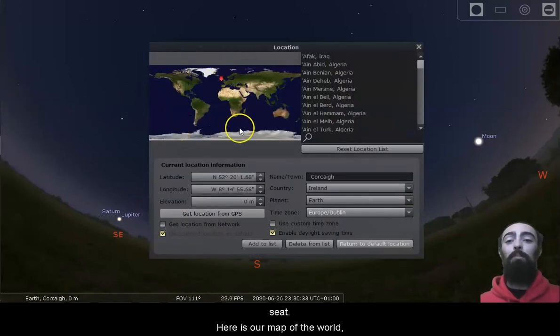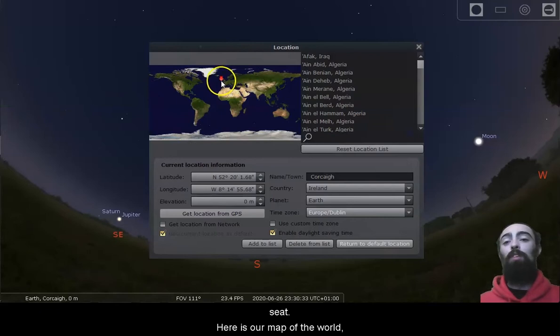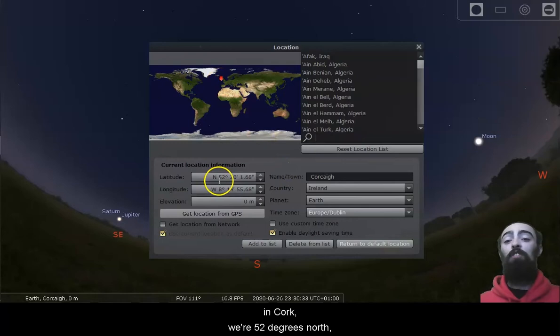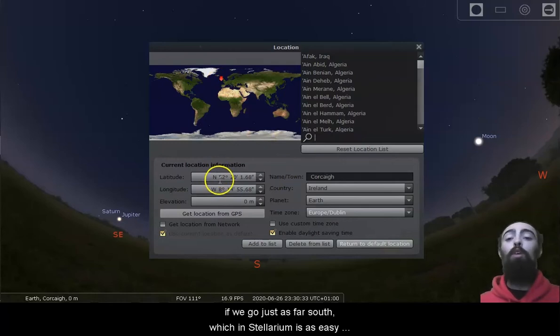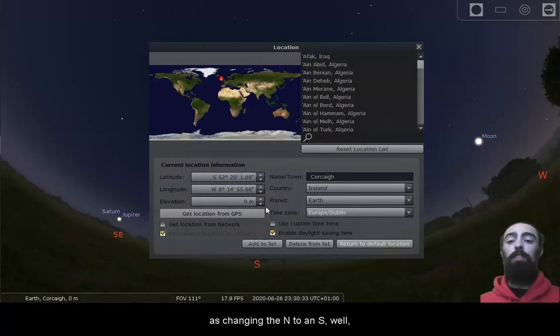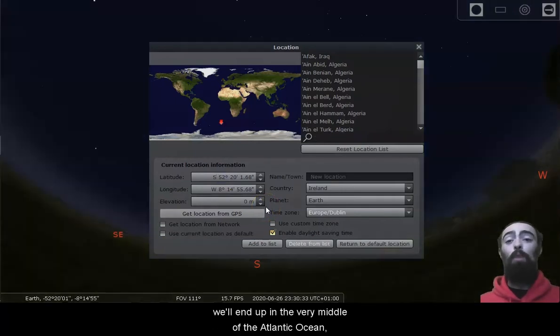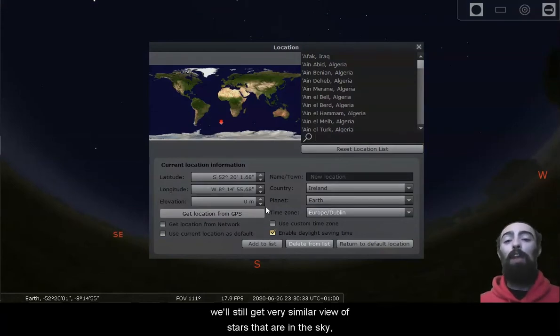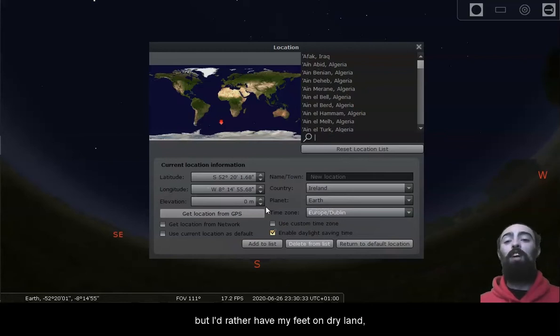Here is our map of the world, with our little red arrow right there in the south of Ireland in Cork. We're 52 degrees north. If we go just as far south, which in Stellarium is as easy as changing the N to an S, we'll end up in the very middle of the Atlantic Ocean. We'll still get a very similar view of stars that are in the sky, but I'd rather have my feet on dry land.